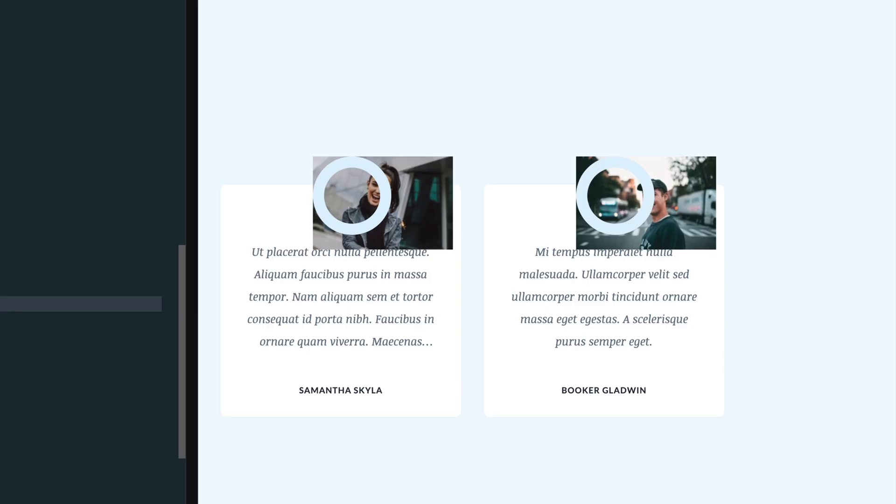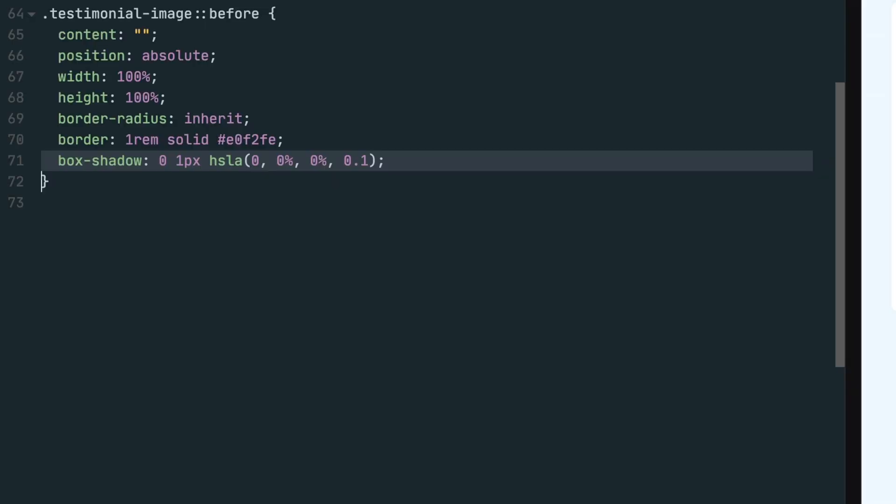As you can see, the element isn't centered, so we'll center it using absolute positioning. Because we set the position to relative on the testimonial image class, this pseudo element will know what it needs to reference when centering itself.